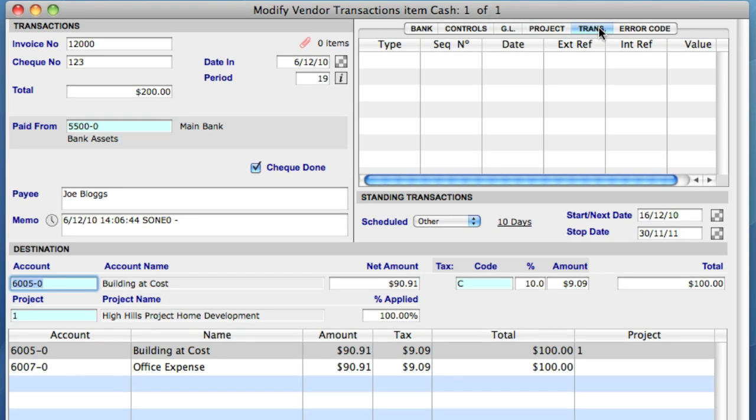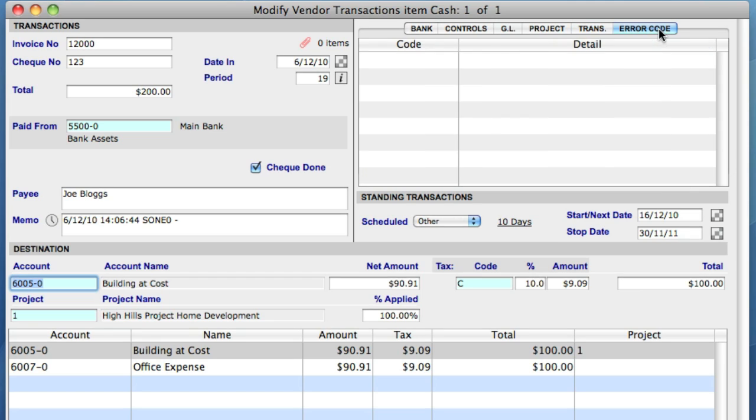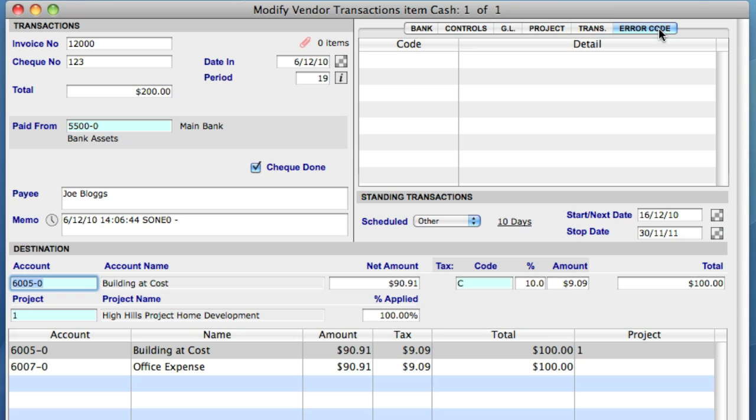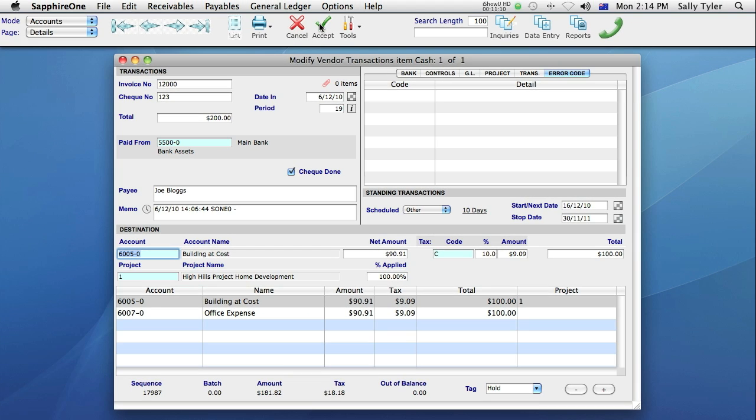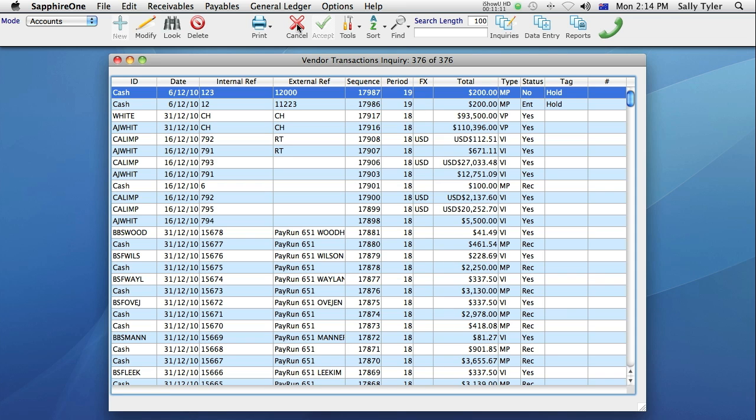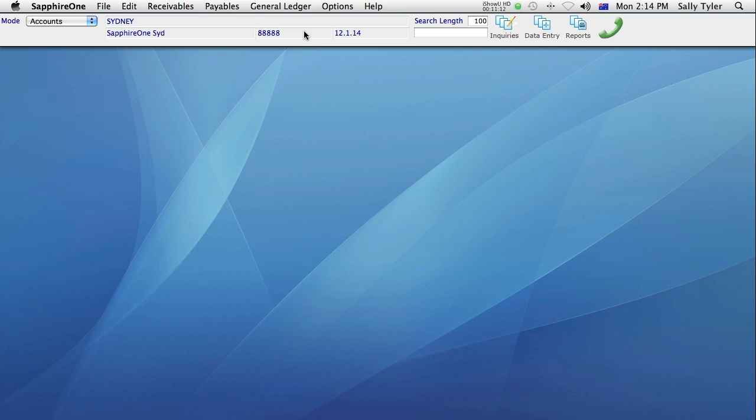And the final tab is Error Code. This displays any areas of the transaction that did not validate within Sapphire One. So that finalizes our cash payment data entry screen. I hope this was helpful and thank you for watching.